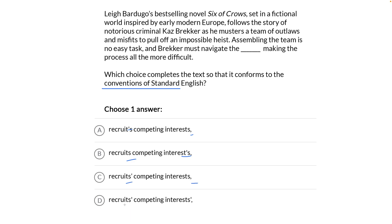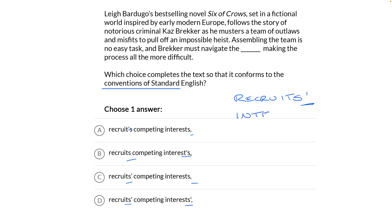Is there an apostrophe? Is there an S? Is there an S-apostrophe? Let's go back to the sentence. Kaz Brekker must navigate the recruits' competing interests — that's multiple recruits making up a team, and the interests belong to them. So that's plural possessive: 'recruit' with an S followed by an apostrophe. Plural recruits own something — interests. But nothing belongs to those interests, so it's plural with an S but no apostrophe at the end.